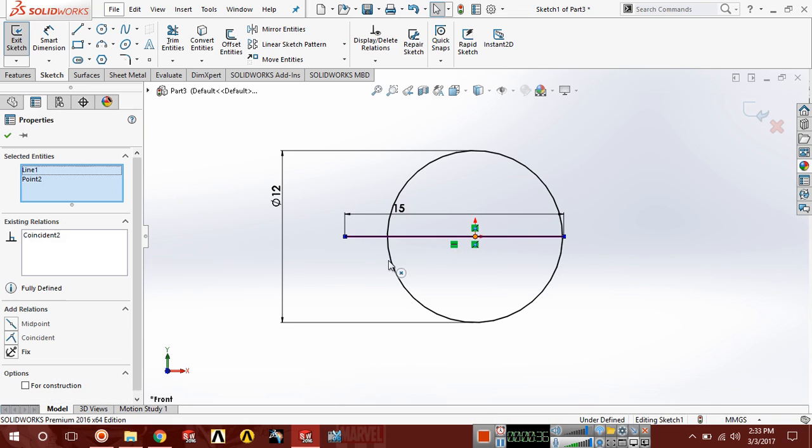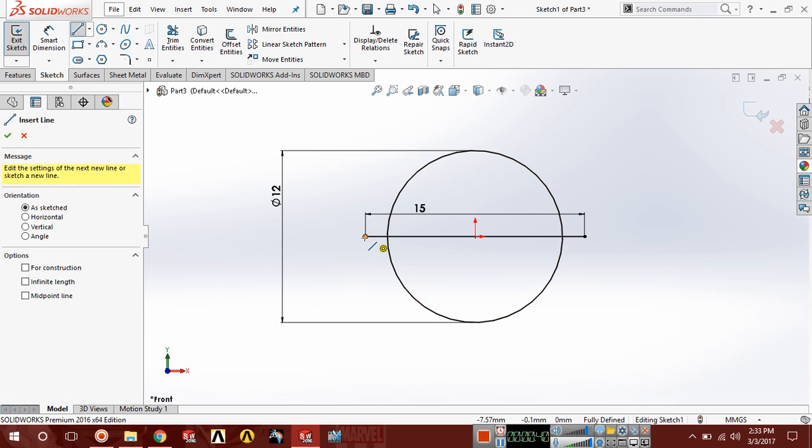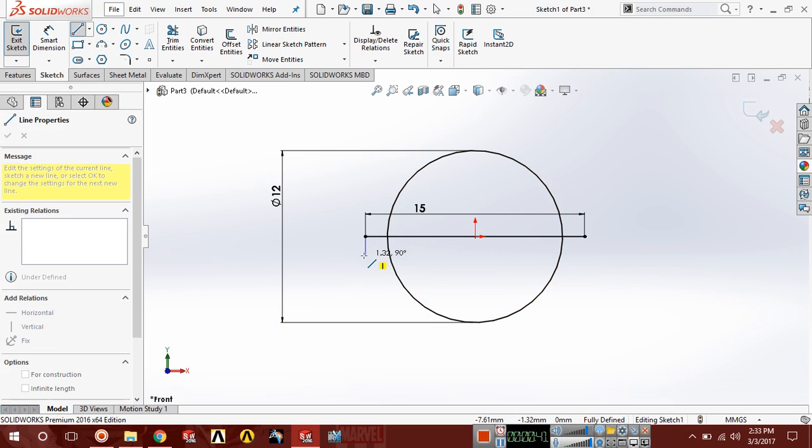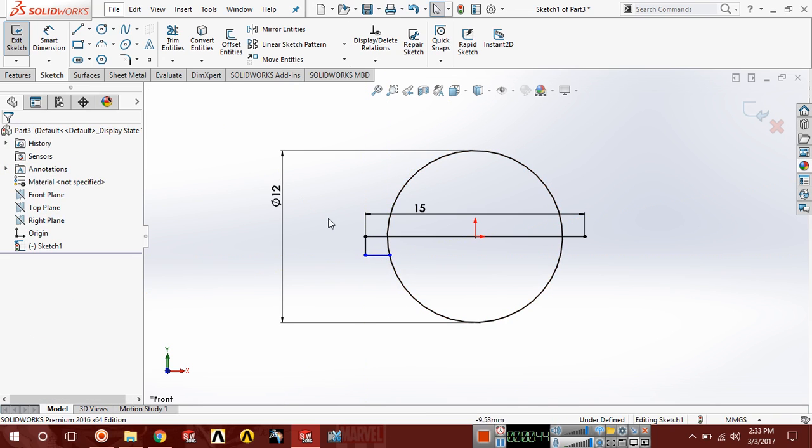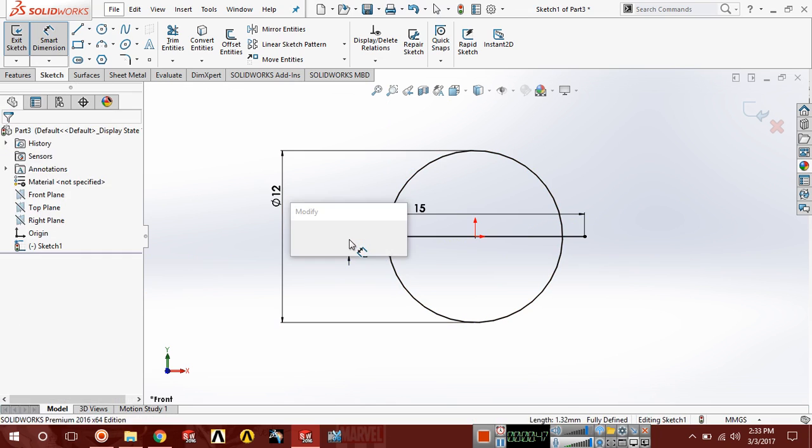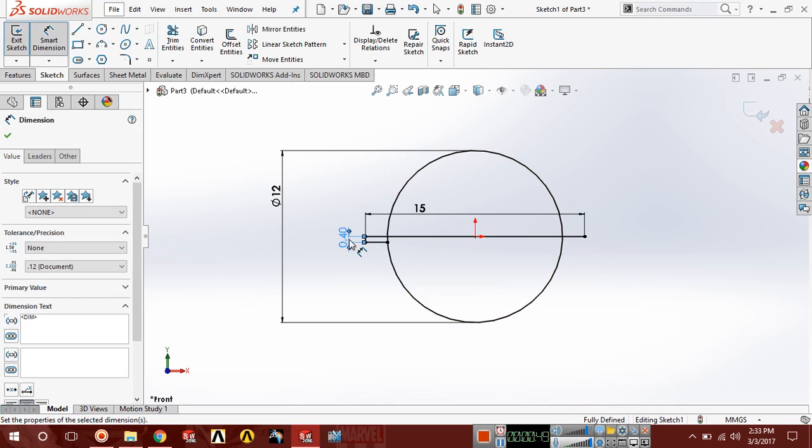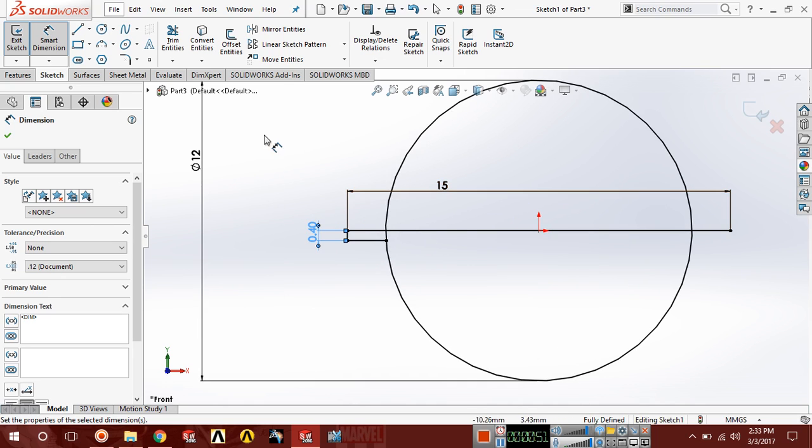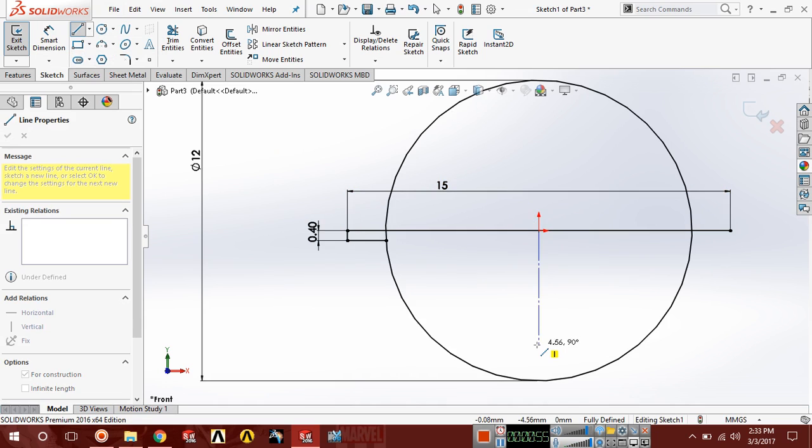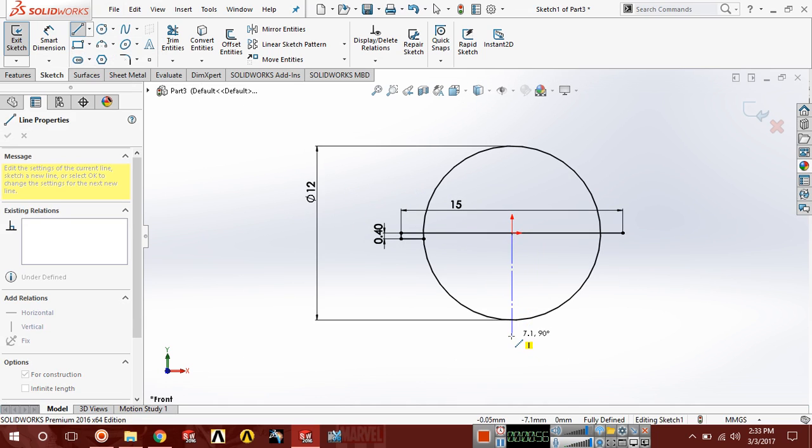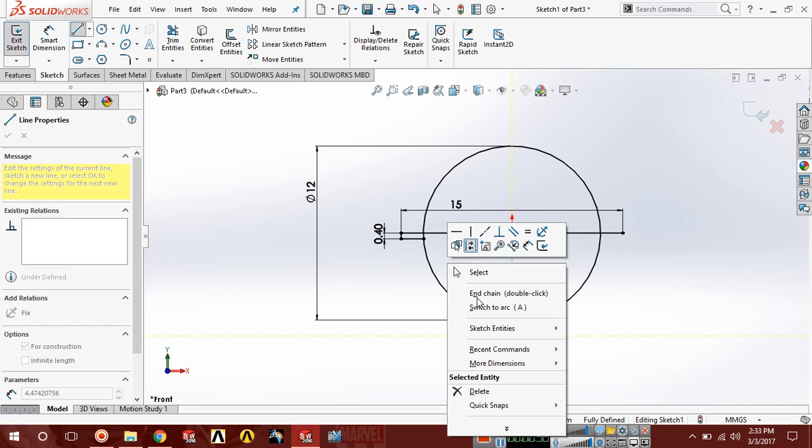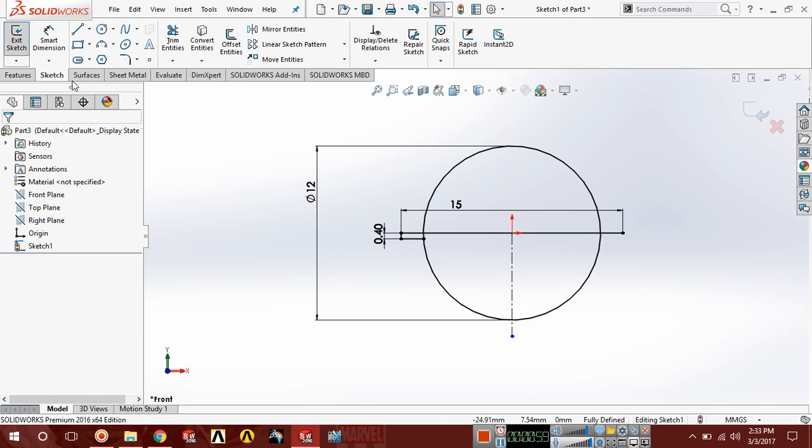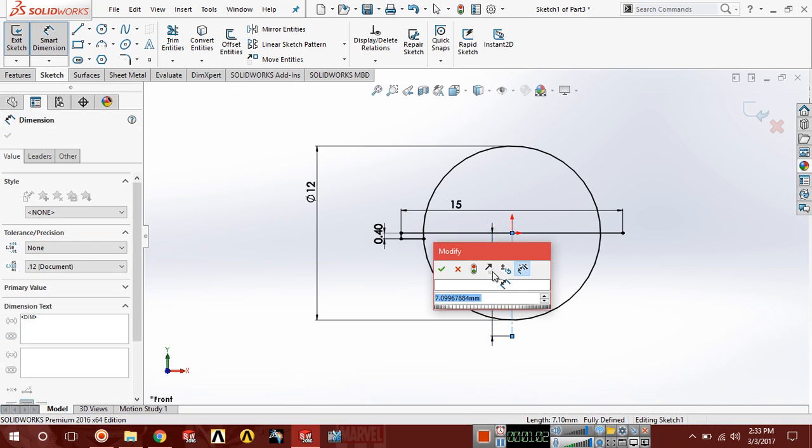Also draw a horizontal line, and this horizontal construction line should be length of 6.5. Now choose trim, trim this extra part.